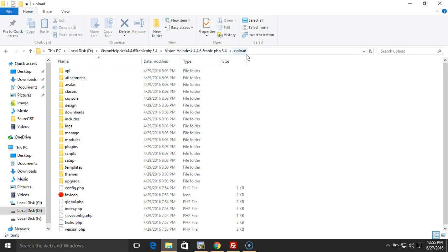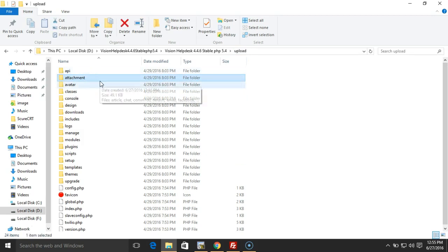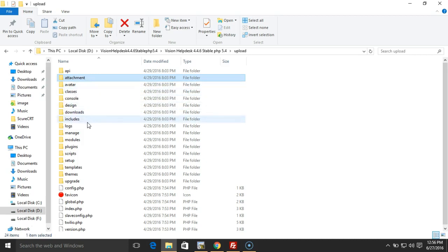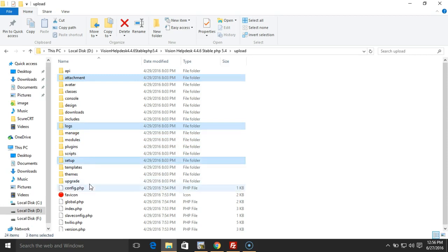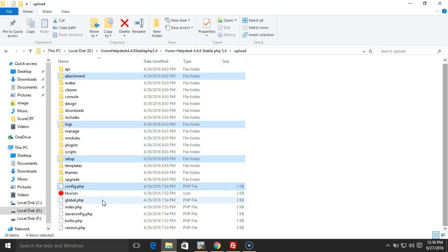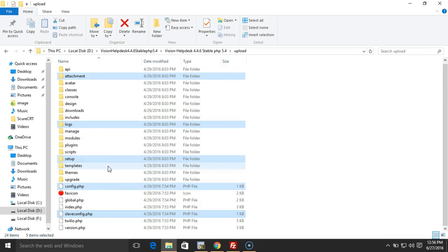Once you have unzipped this setup to a local machine, there are some folders that we don't want to update, so we'll simply remove them from the local files. We don't need the attachments folder to be re-uploaded, then the logs folder, then the setup folder, and this is important: you don't need the config file to be overwritten on the web server, and one more slave config.